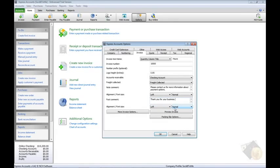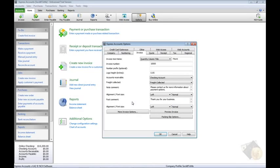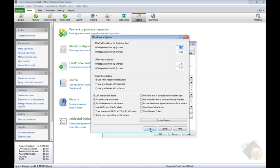Notice this tab is also where you would configure similar settings for the packing slip. Just click the Packing Slip Options button at the bottom of this tab. Finally, for cosmetic changes to the look of your invoice, click the More Invoice Options button.